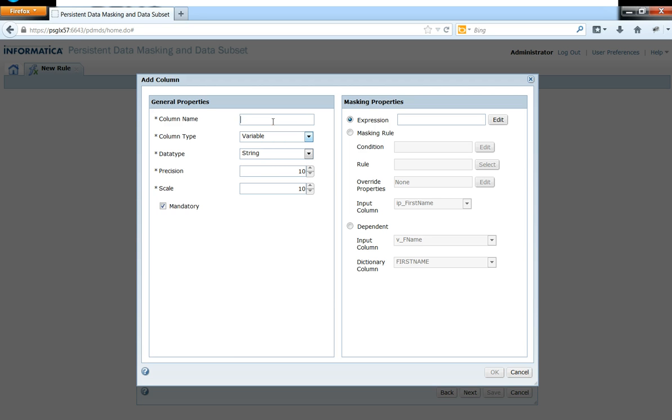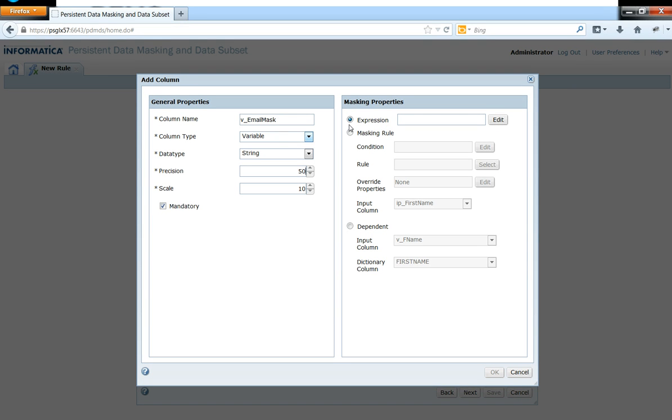And now let me go ahead and create another variable port which will help me mask the email or help me create an email expression based on my business requirement. So in this case now I'm going to use an expression and not the masking rule.